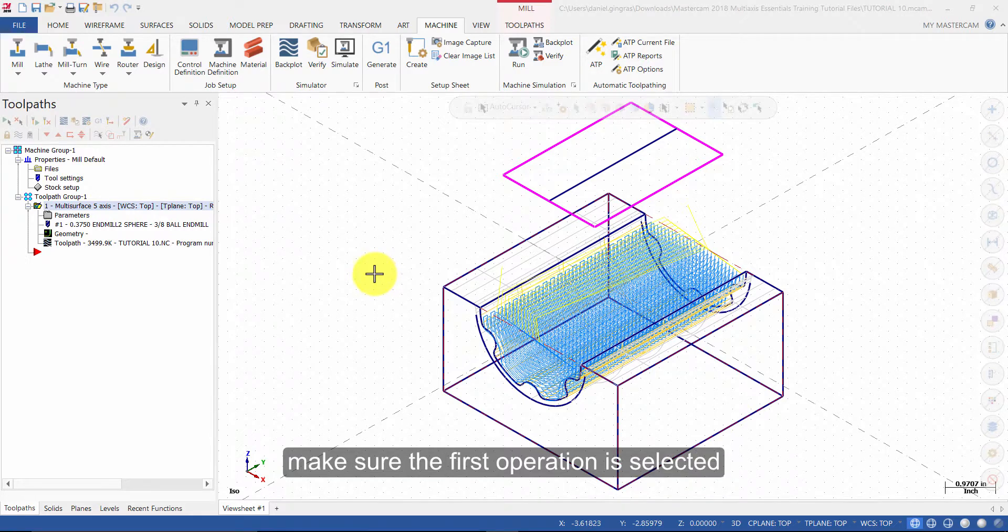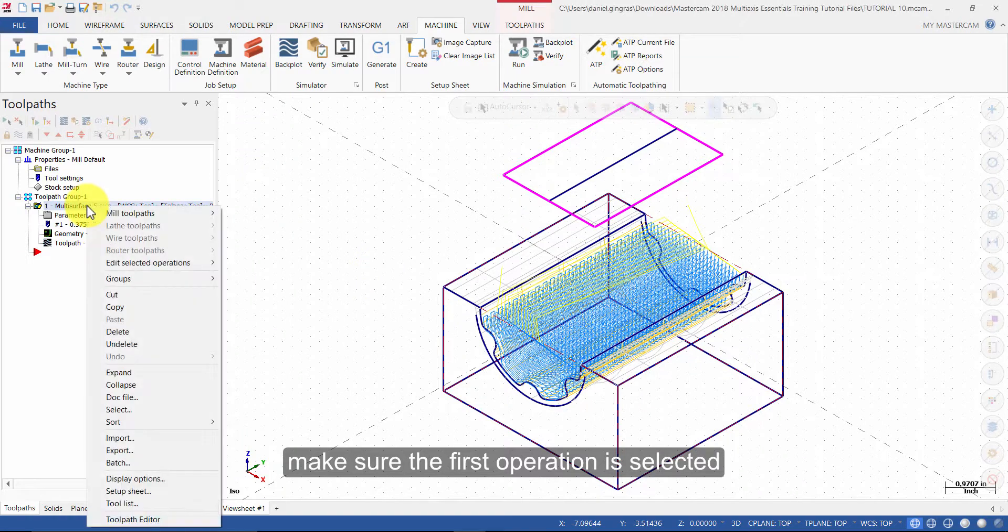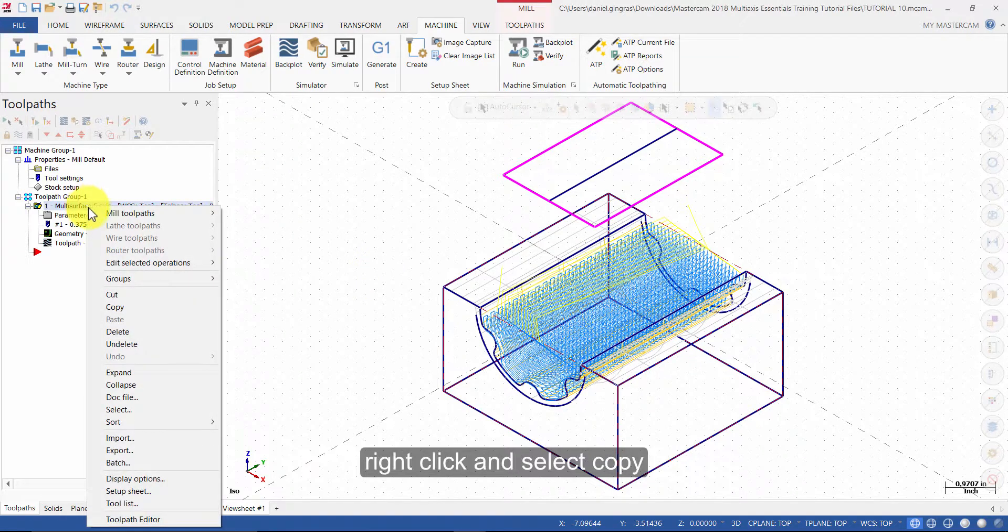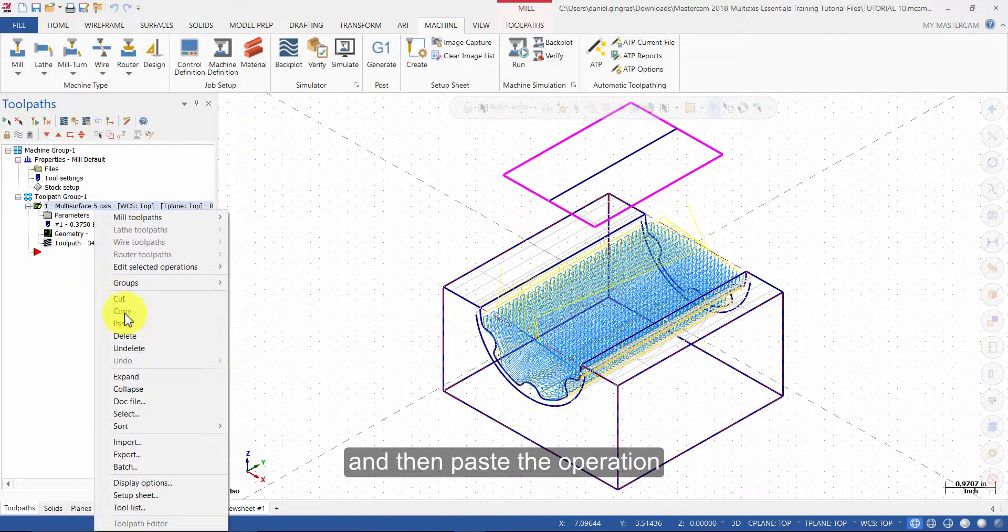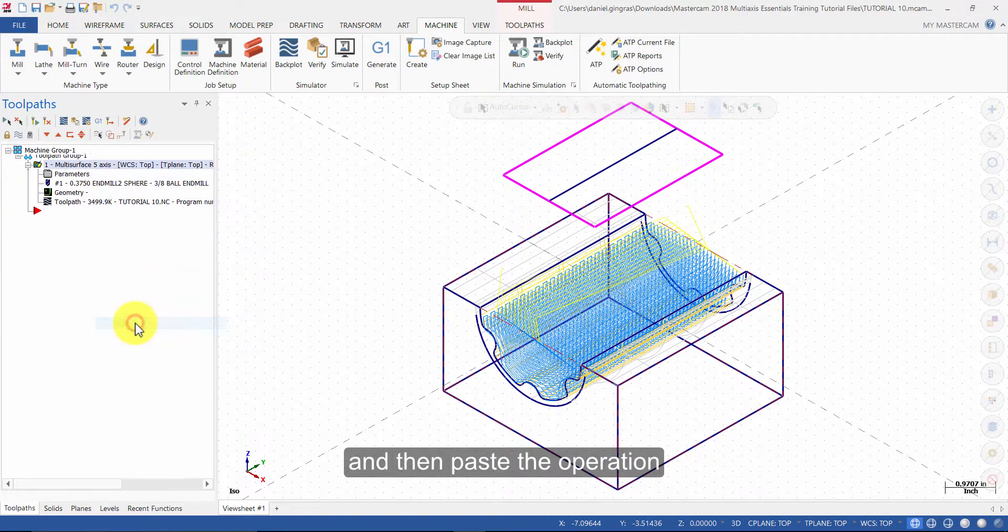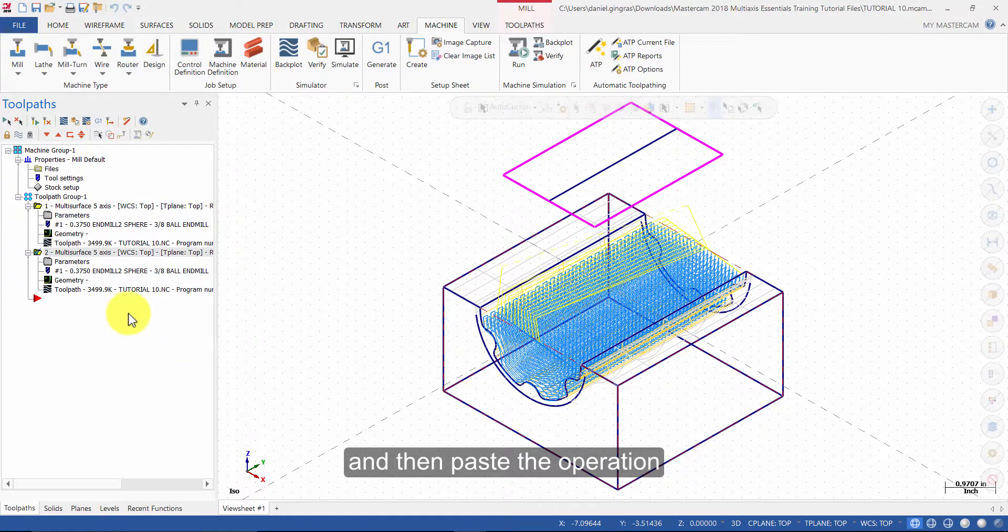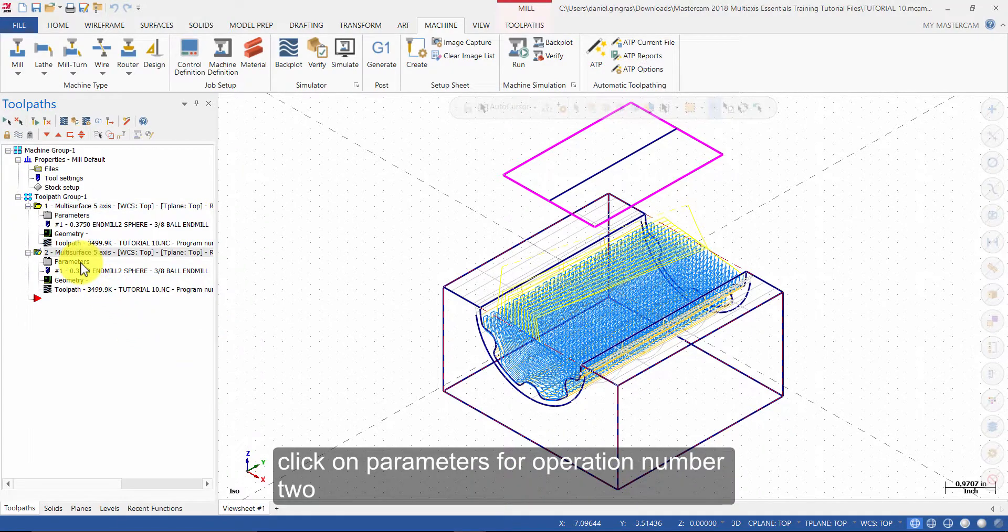Make sure the first operation is selected, right click and select copy, and then paste the operation. Click on parameters for operation number 2.